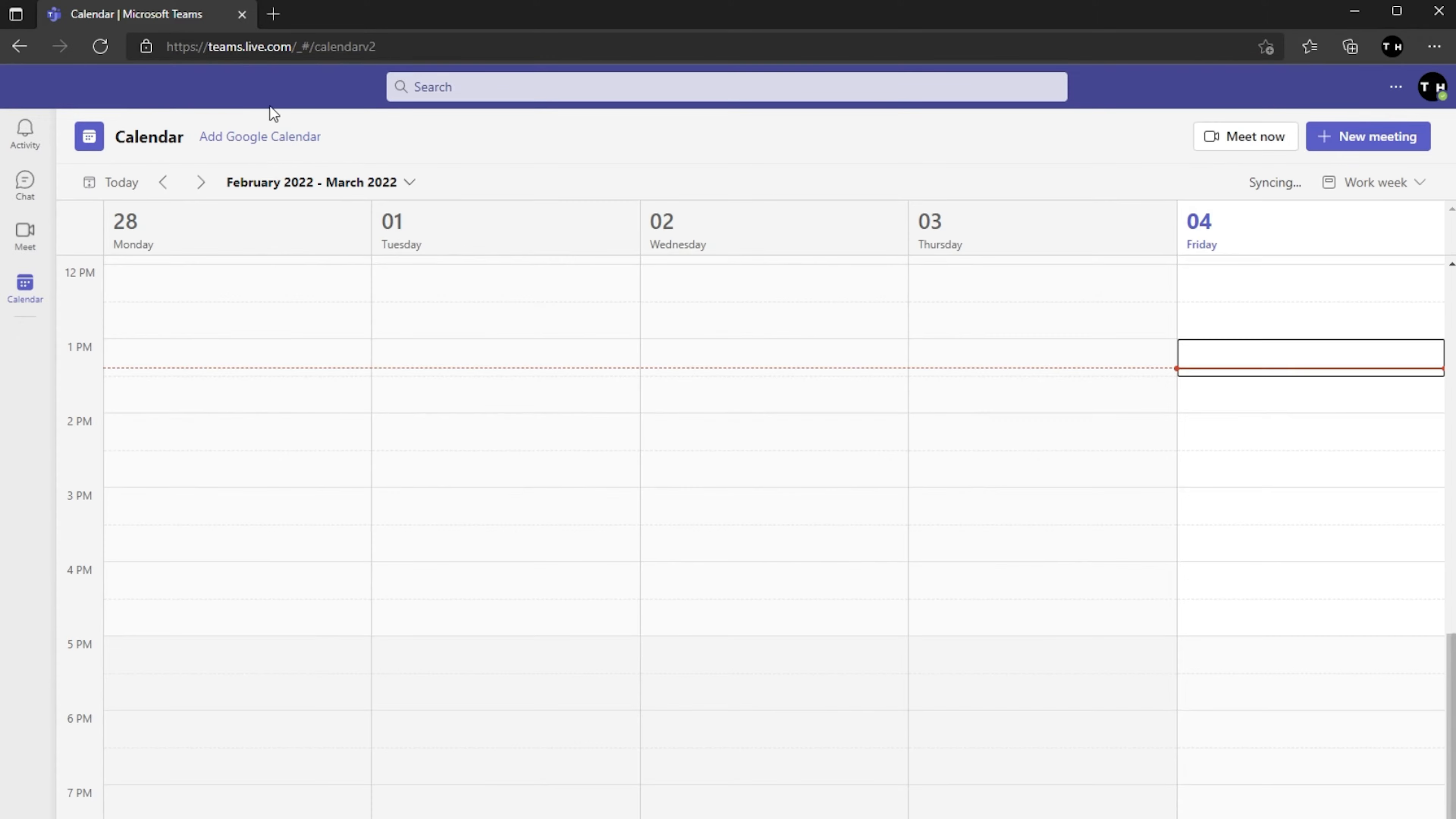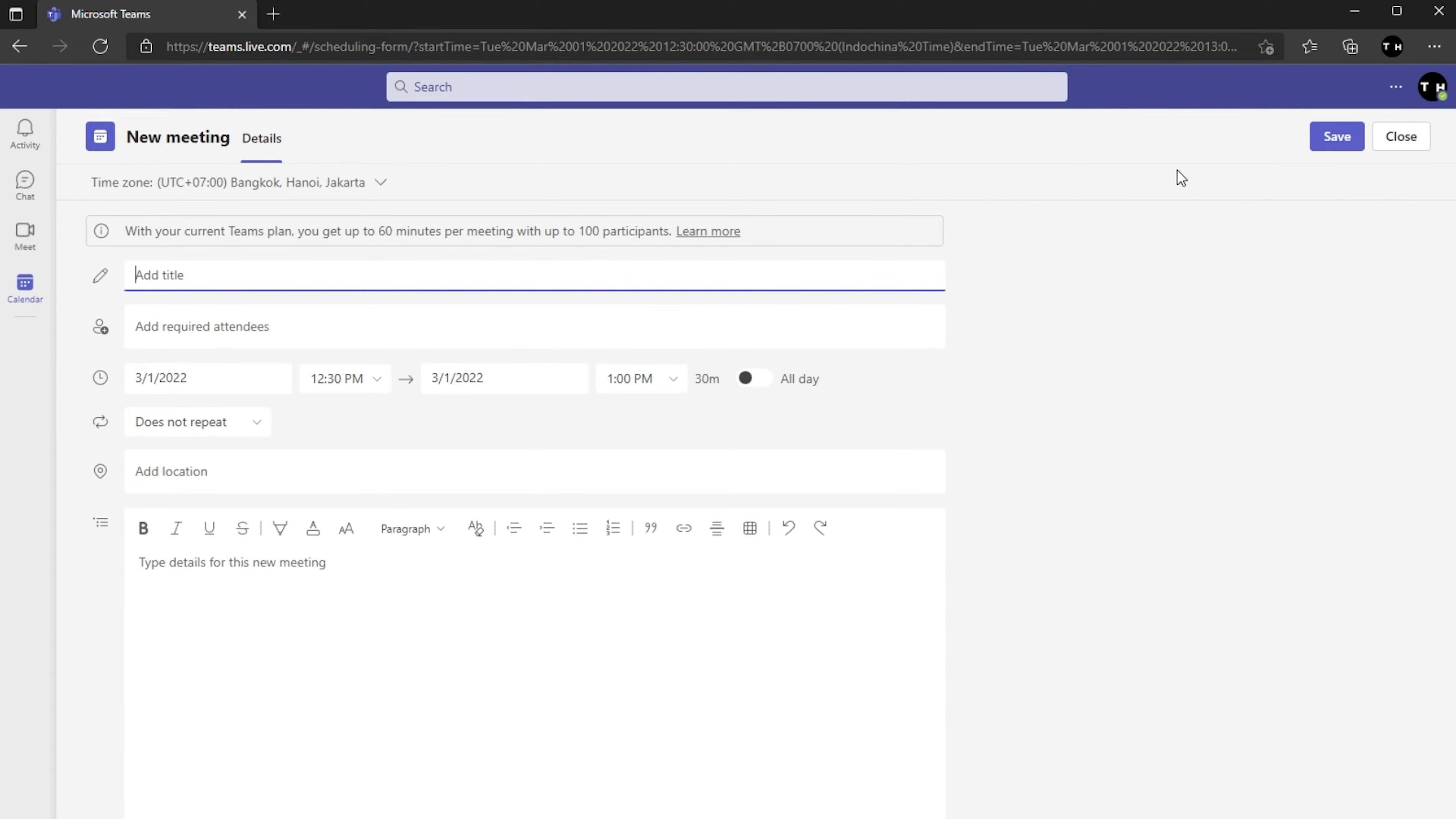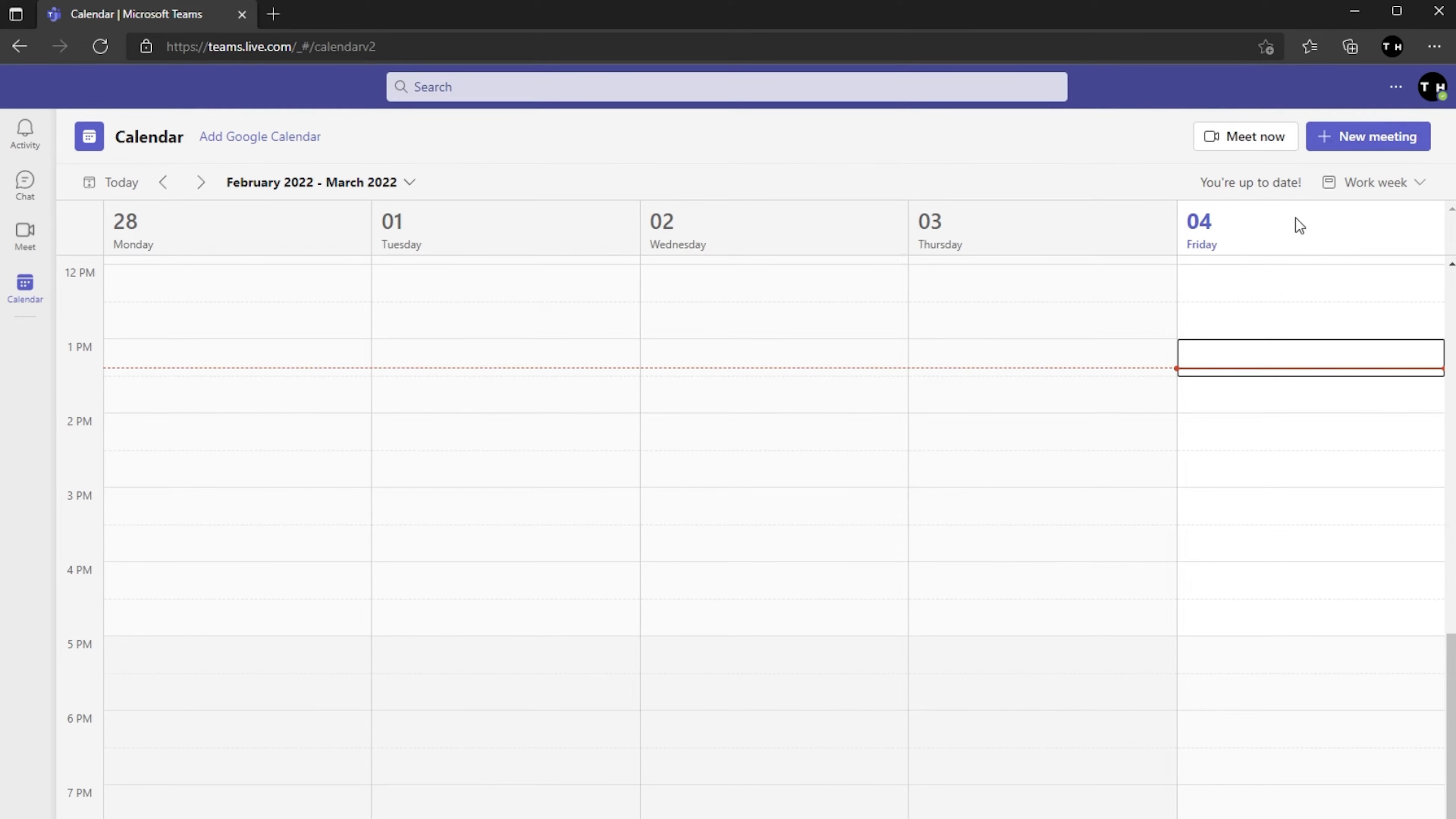Sign in to your current Microsoft Teams account and this will allow you to use the same interface using your browser.